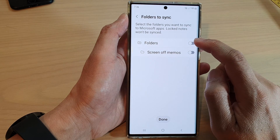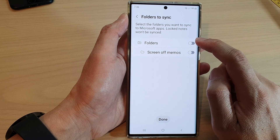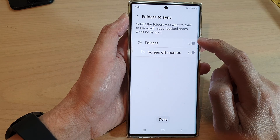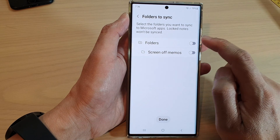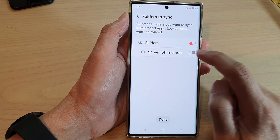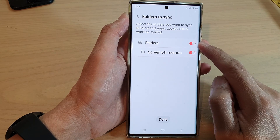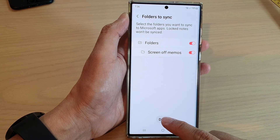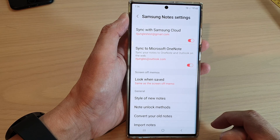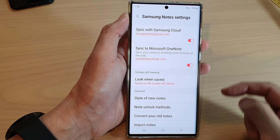Then choose which folder you would like to sync to Microsoft OneNote. I'm going to turn on all the folders and then tap on Done. And that's it.